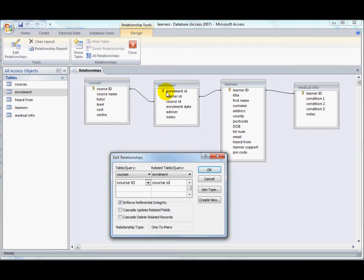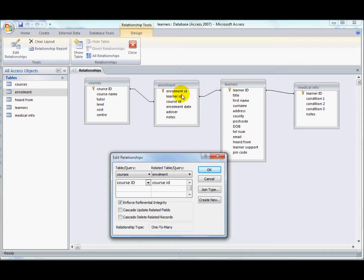And vice versa for the learners. If you changed a learner ID, it will go through all of the enrolments and make sure that the learner ID was updated here as well.